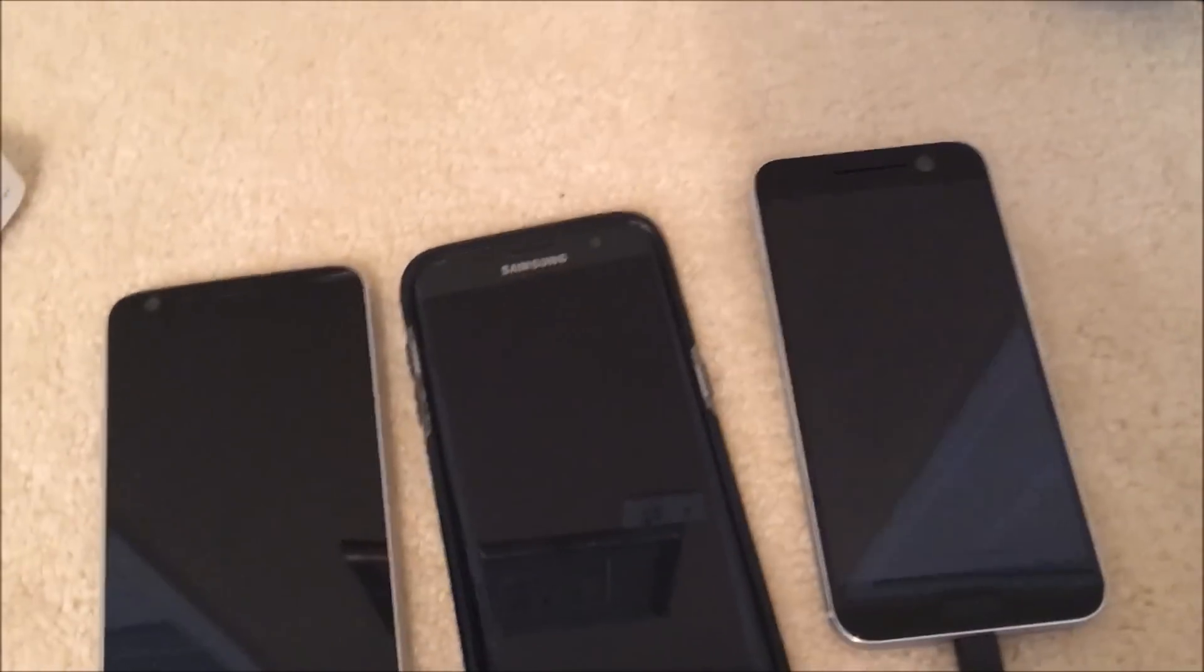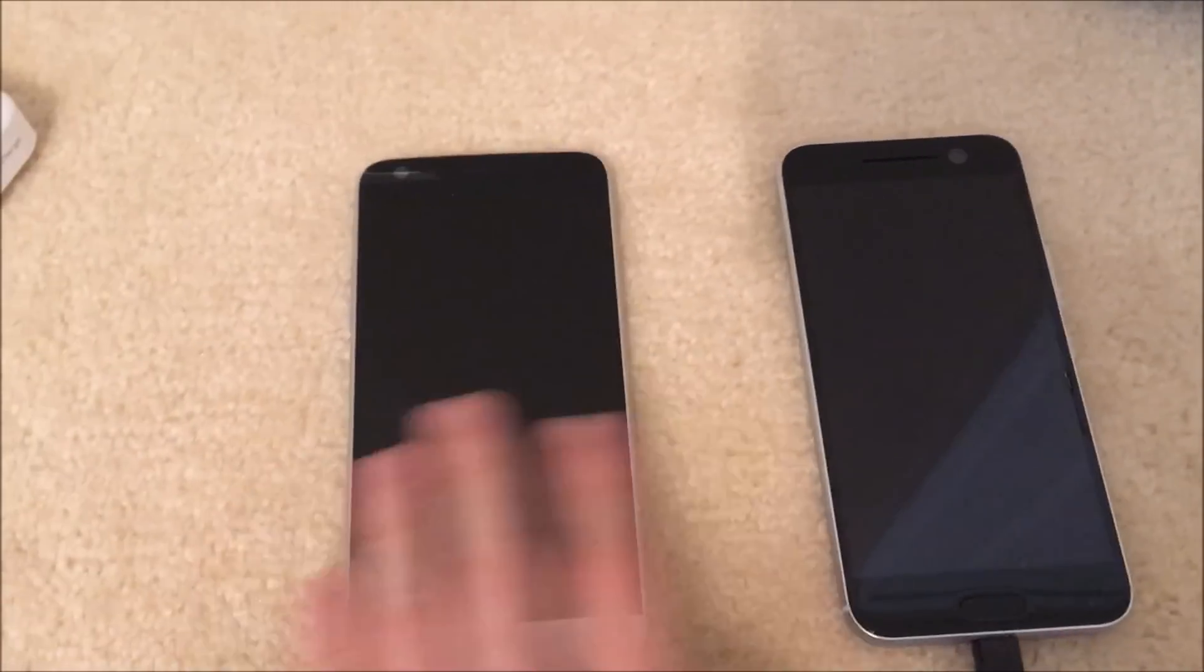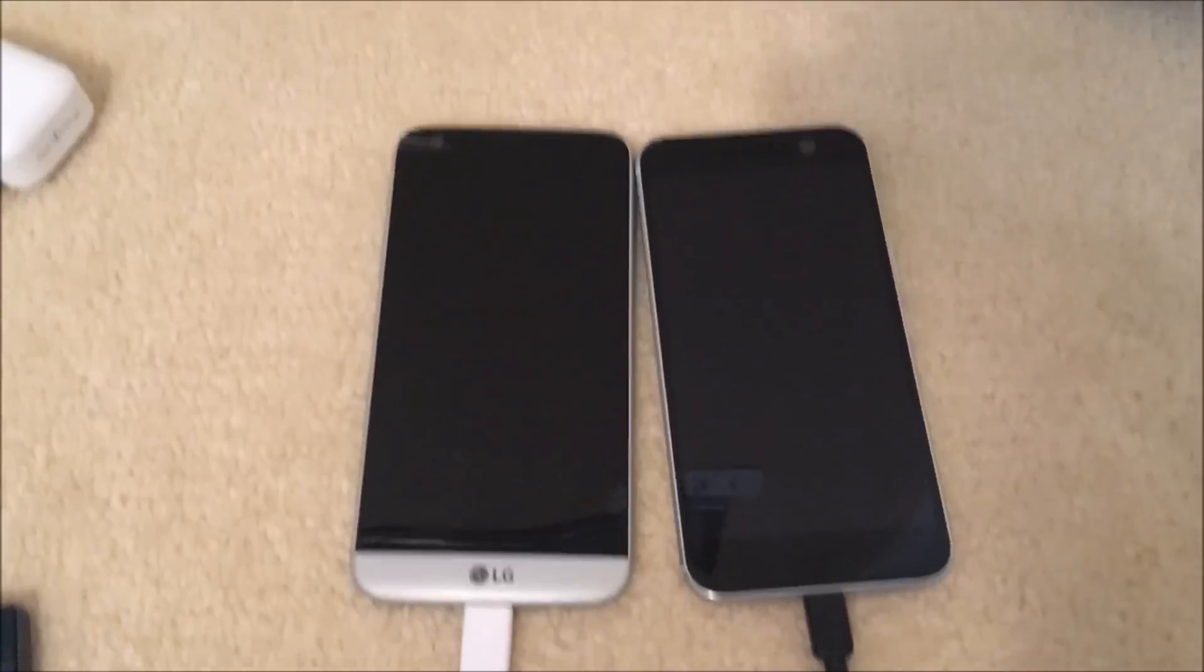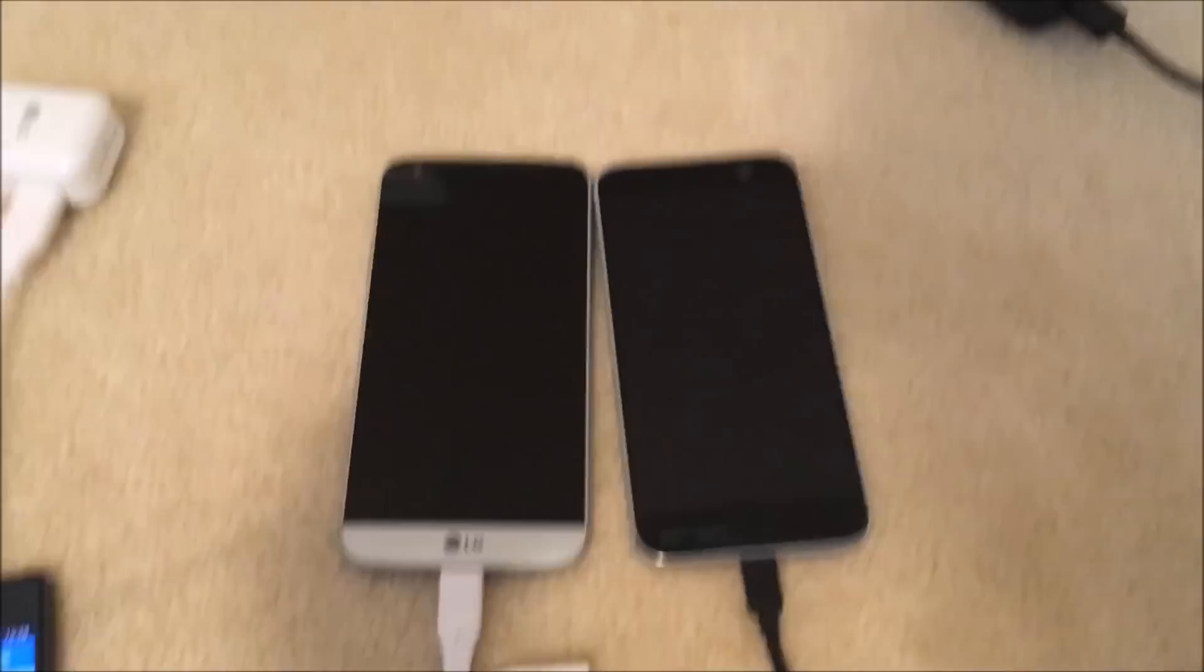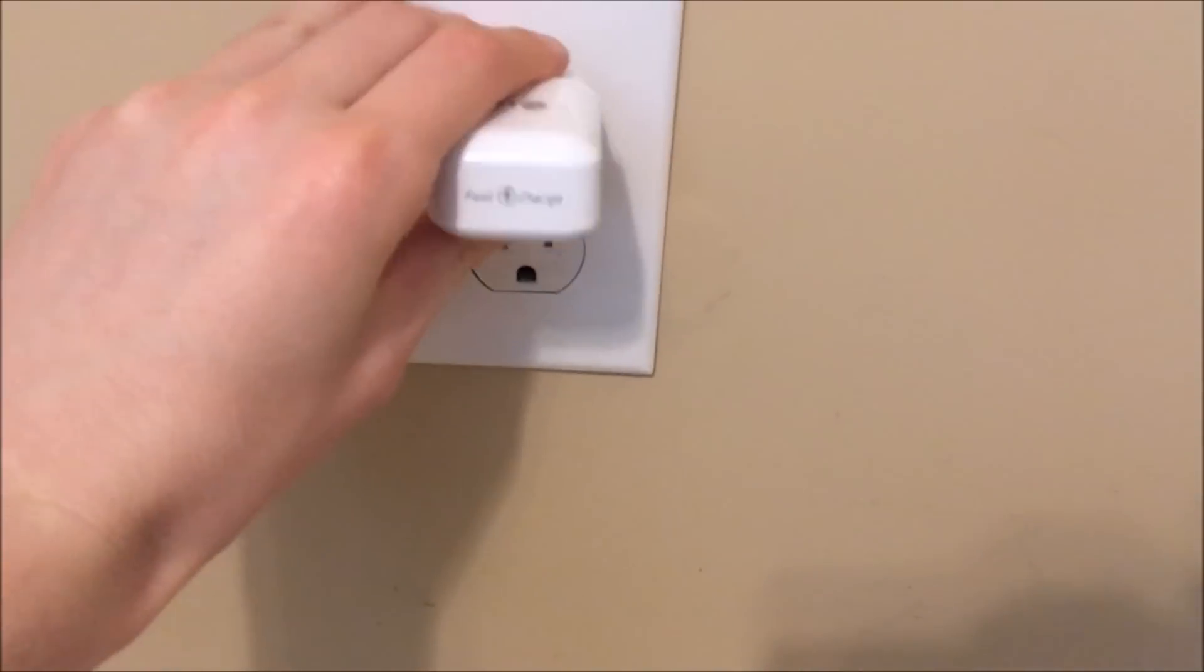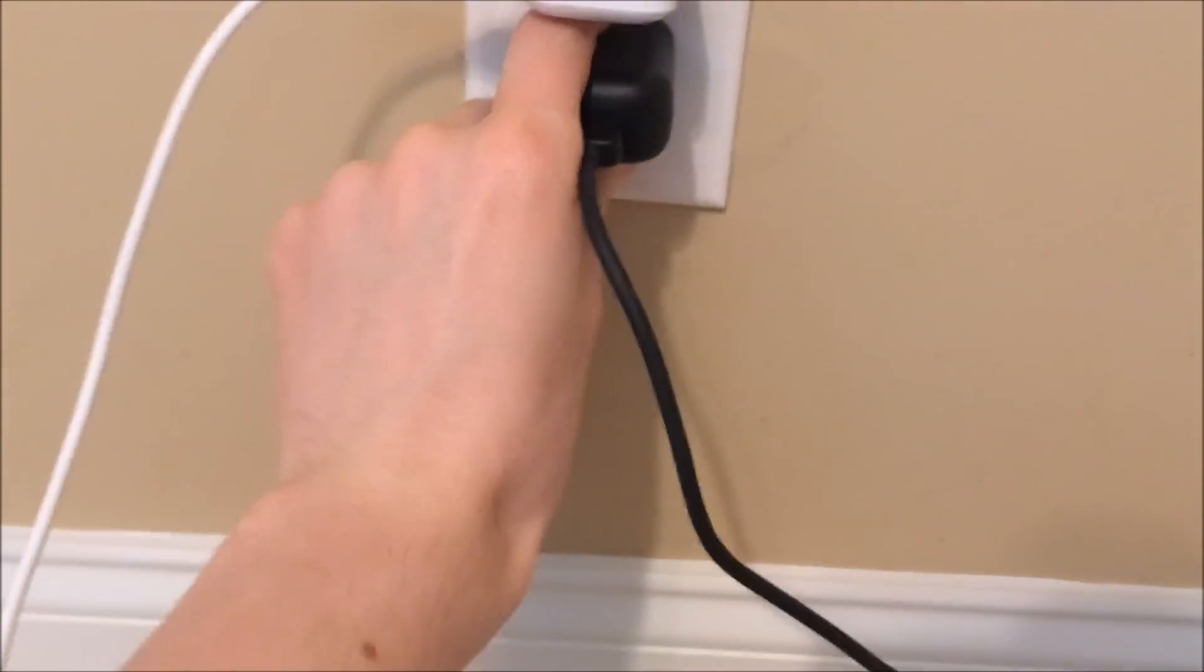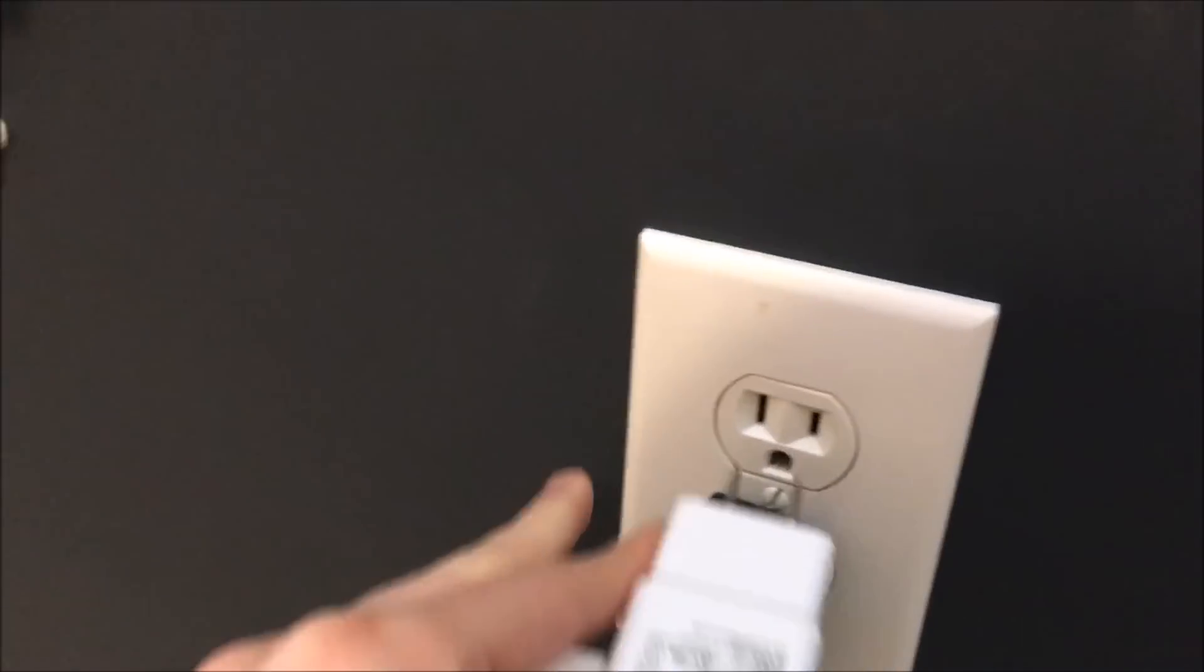Alright, so in this outlet, I'll do the two phones that are quick charge 3.0 compatible, the LG G5 and HTC 10, so let's go ahead and plug them in. Start up the timer, and the S7 Edge I'll plug in over here.